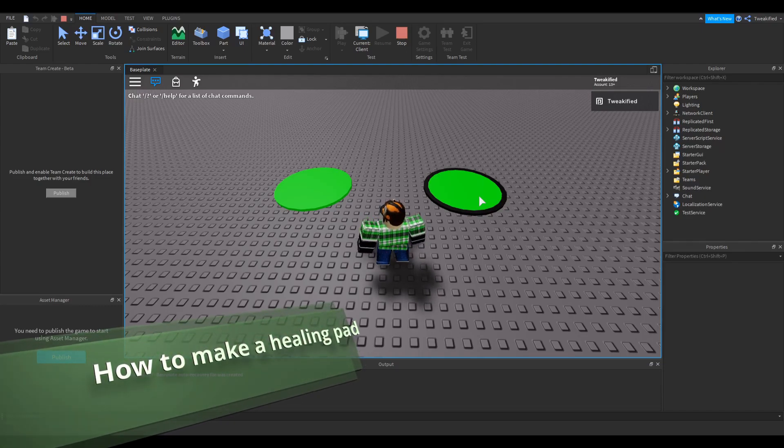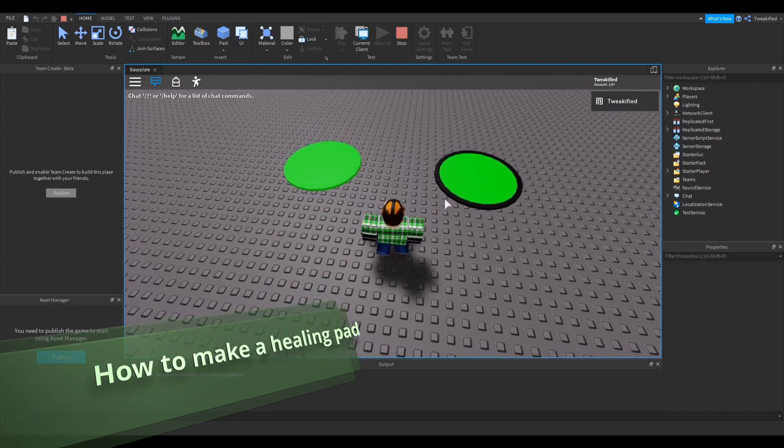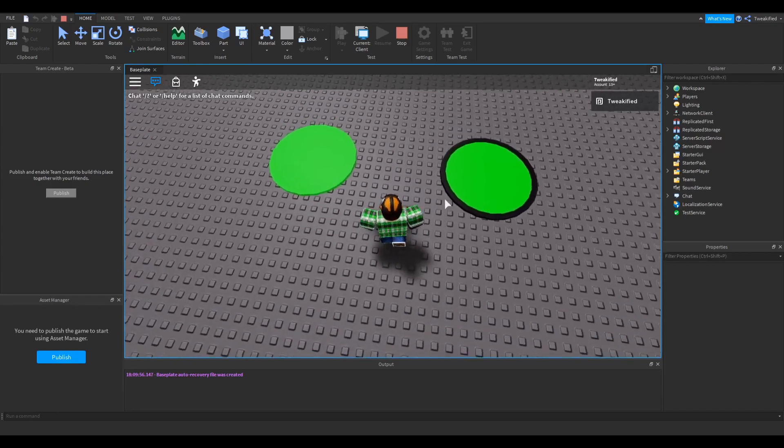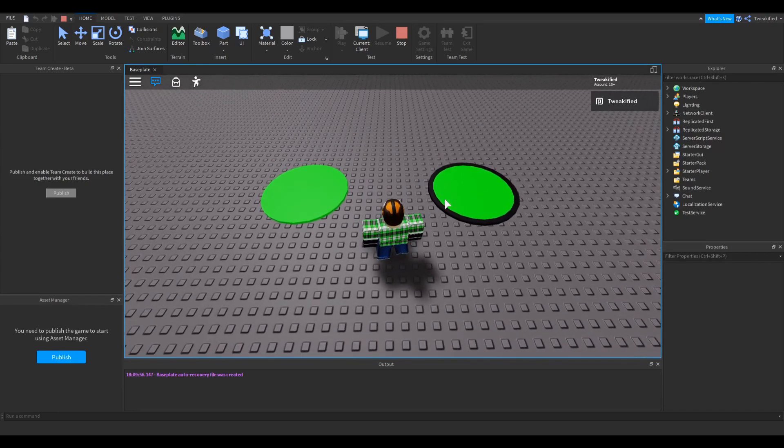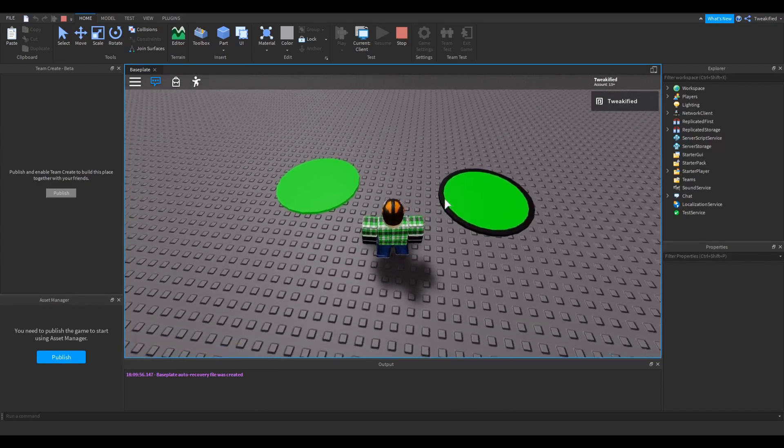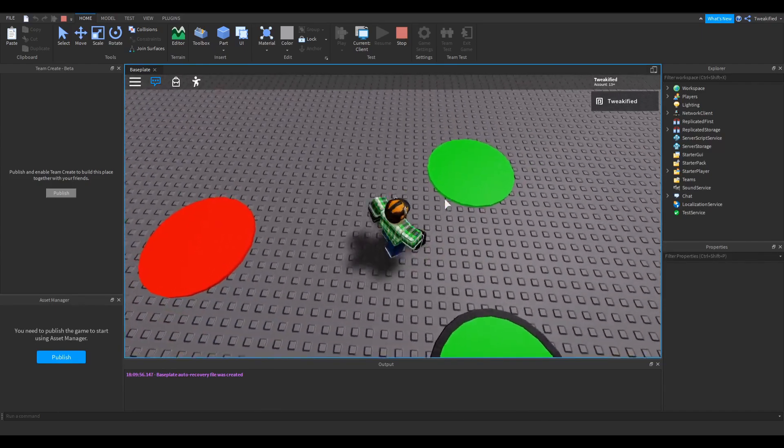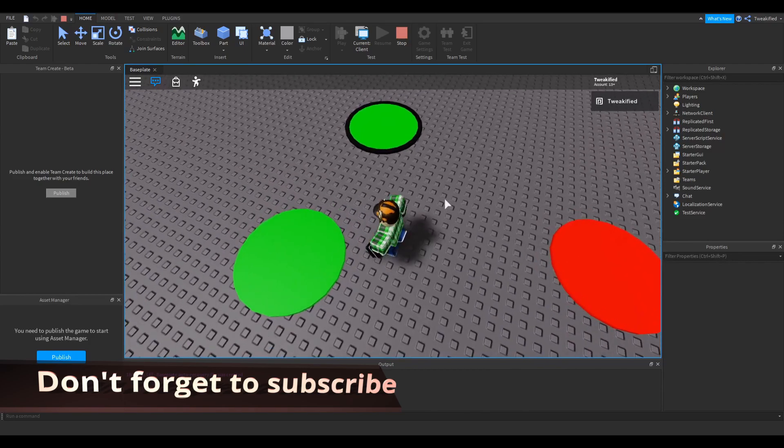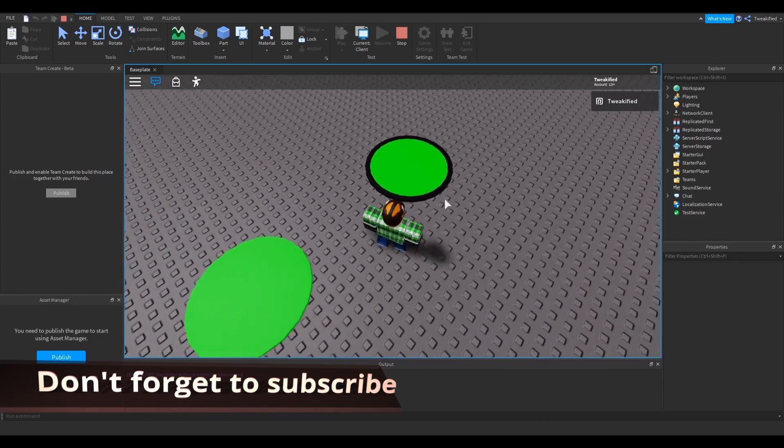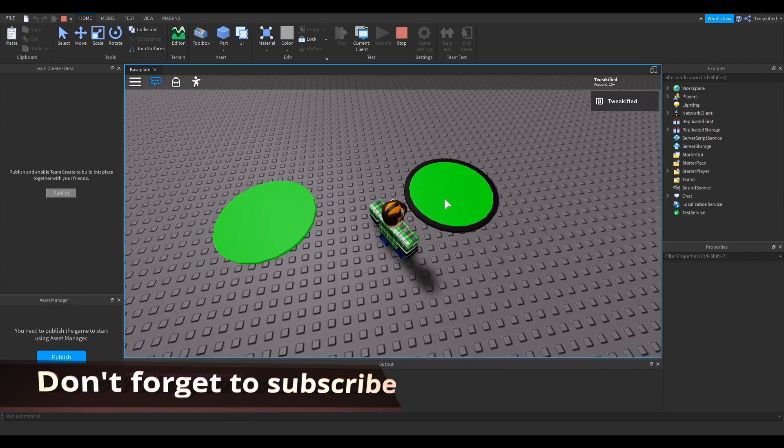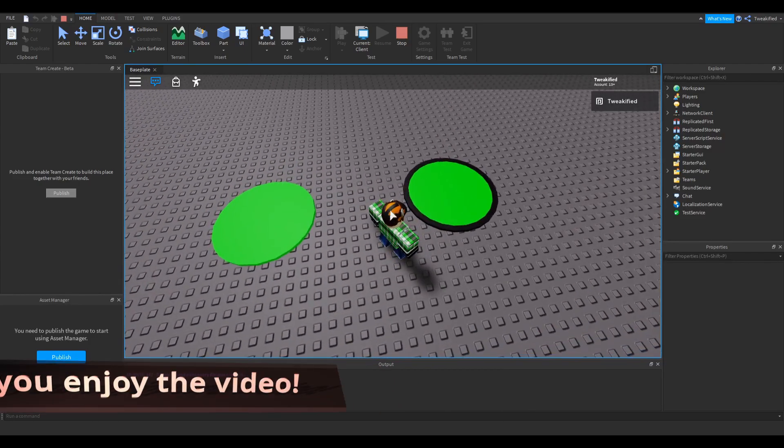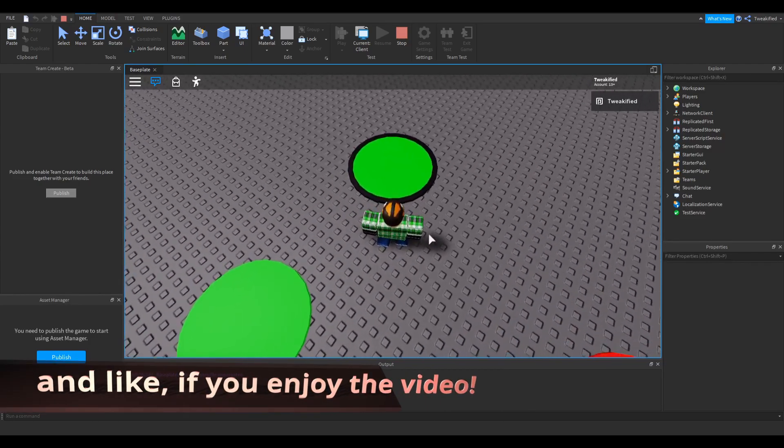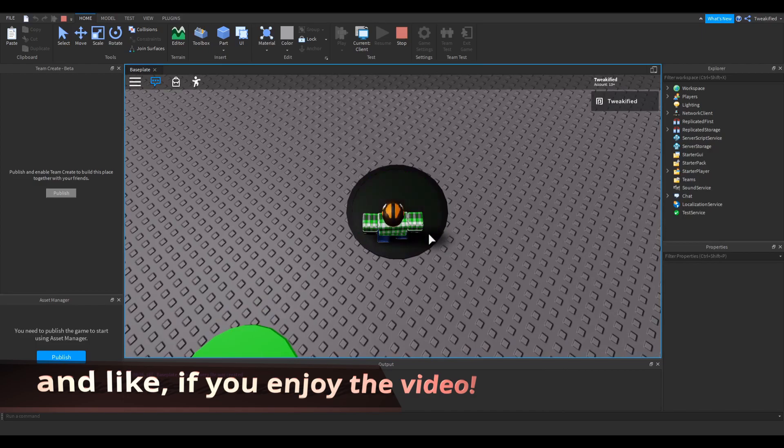Hello, in today's video I'm going to be showing you how to make healing pads. I'll be showing you how to make the easy healing pad, and in another video I'll be showing you how to make a harder version, which has slightly better features such as animations.